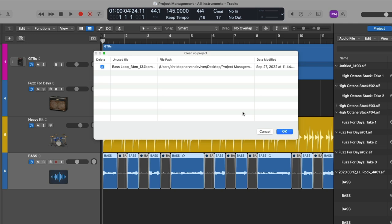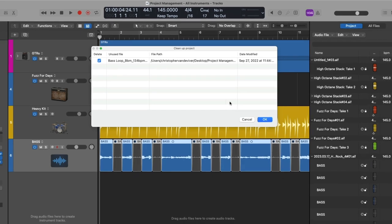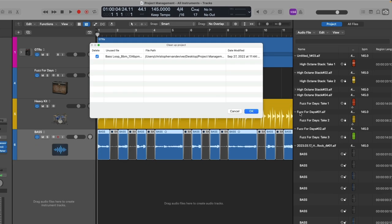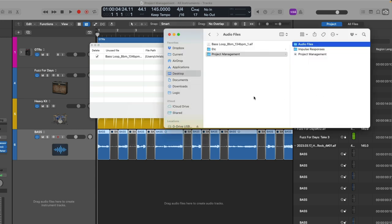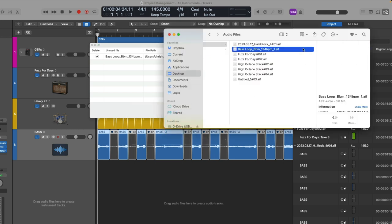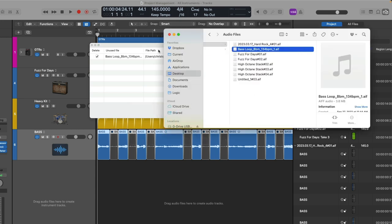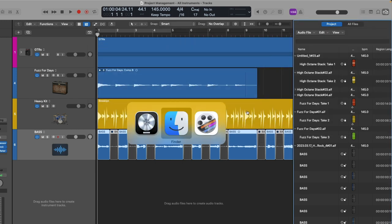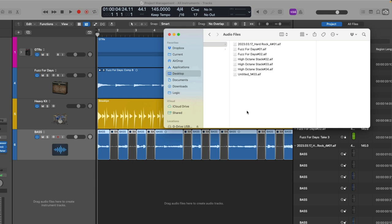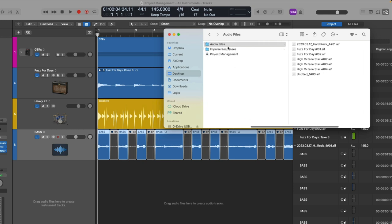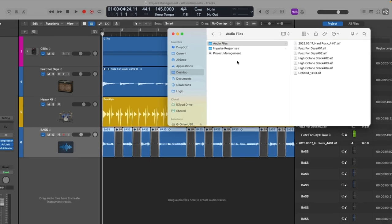And just in case you were wondering, the project browser shows you every audio file as well as the audio regions that reference those audio files. OK, so if we go back to the Finder, we see Base Loop right here. Let's click OK to remove it. And if we go back, that file is no longer part of the project. That file's been placed in the trash to be disposed of.